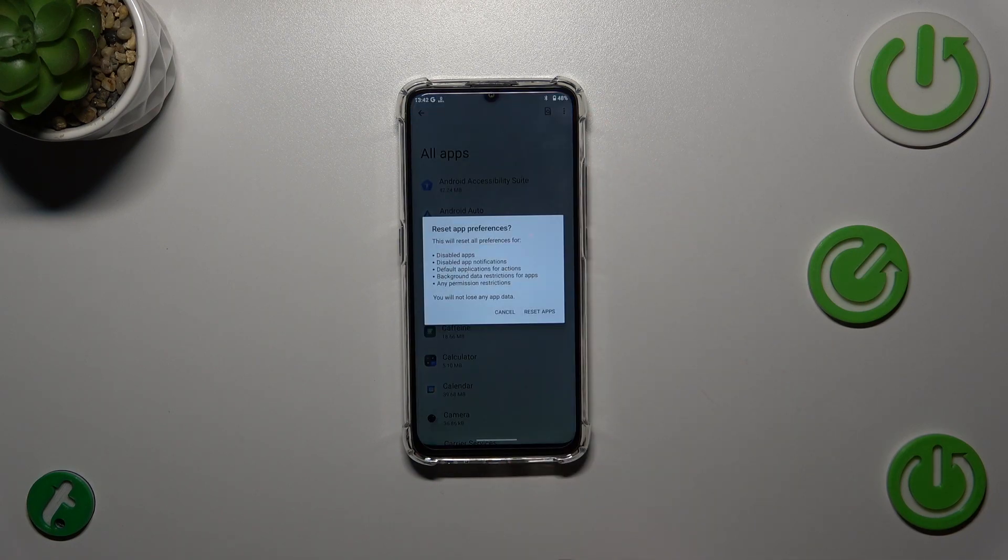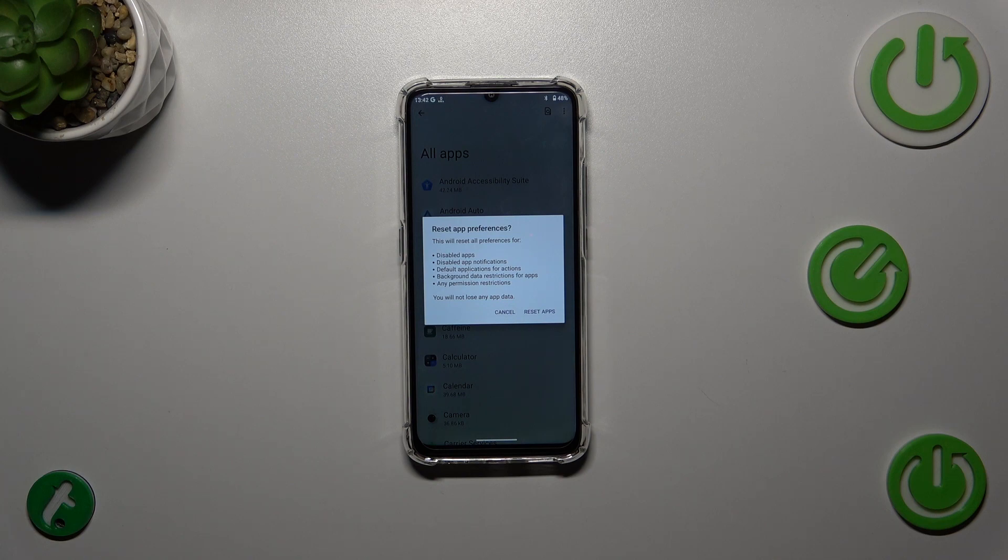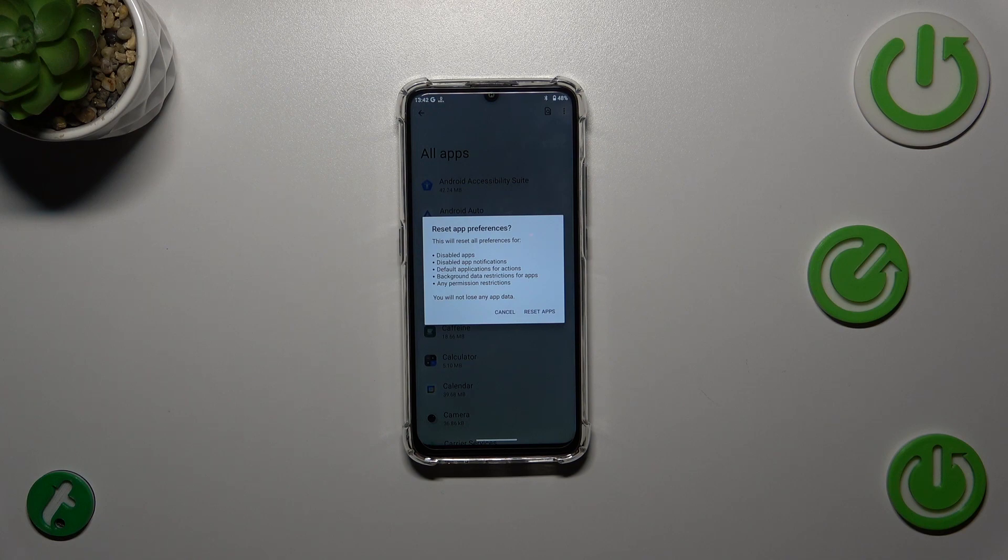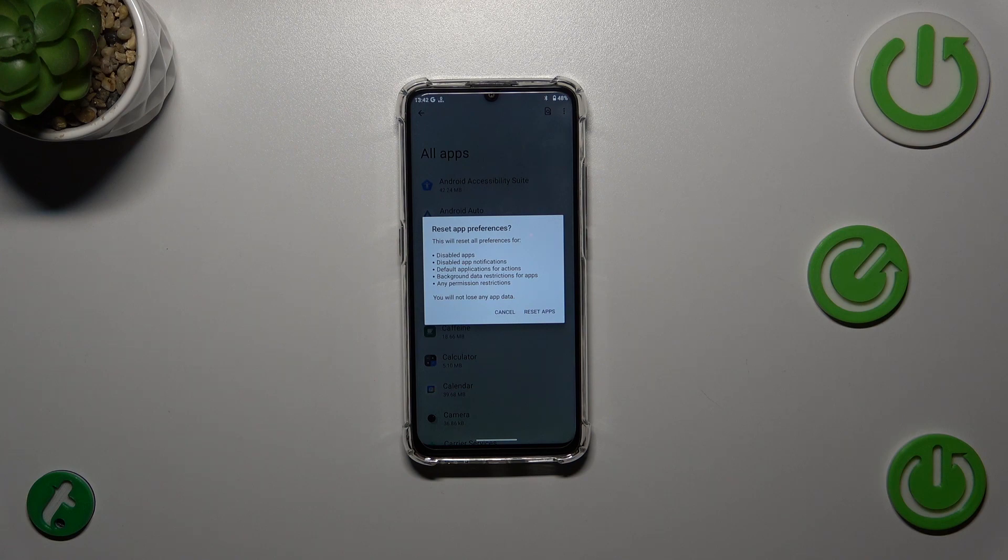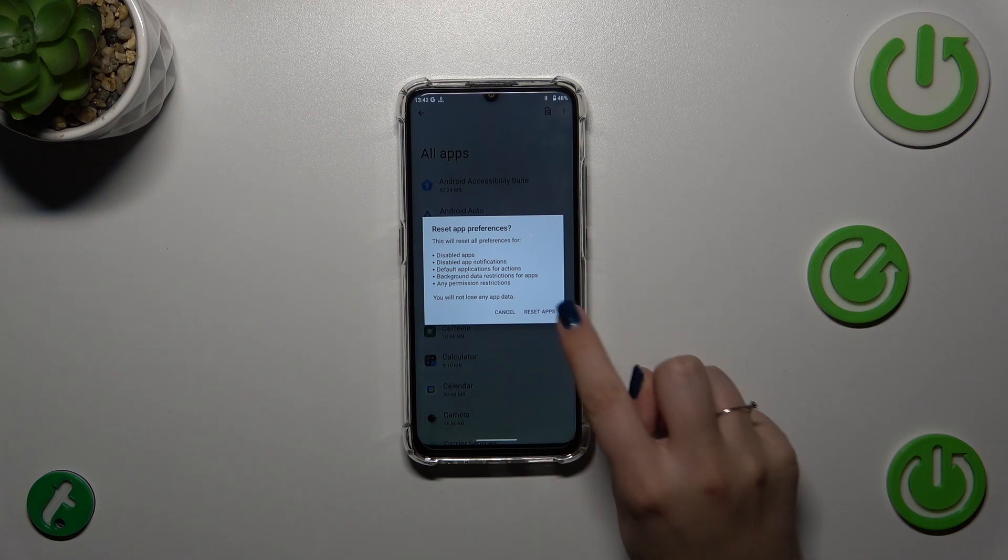It also includes background data restrictions for apps. What's more, it's important to note - no worries, you won't lose any app data. So simply tap on 'Reset apps'. And that's it - this is how to reset app preferences on this Alcatel device.